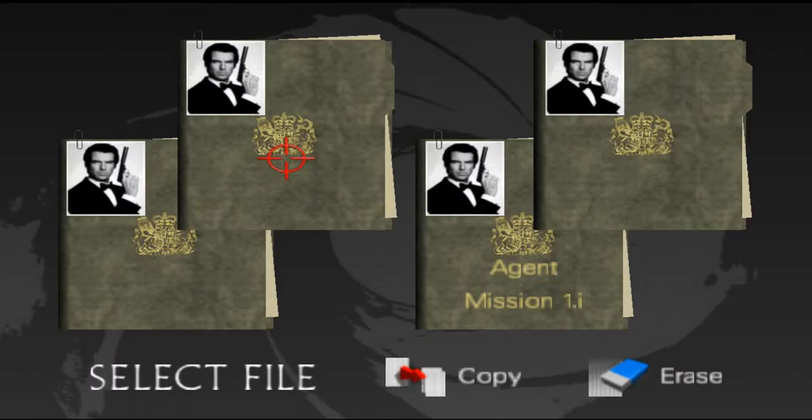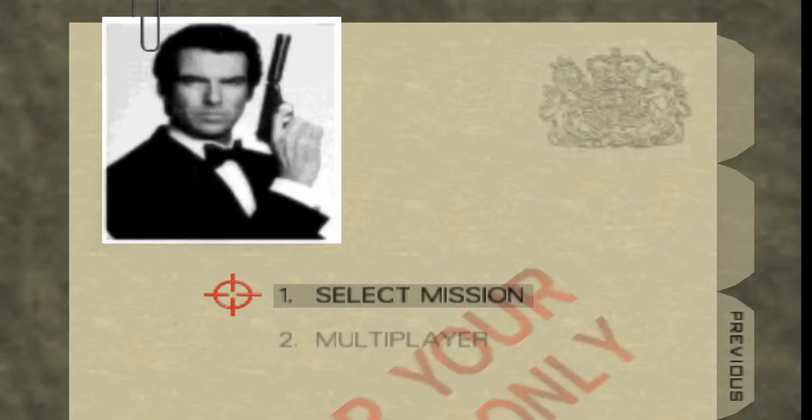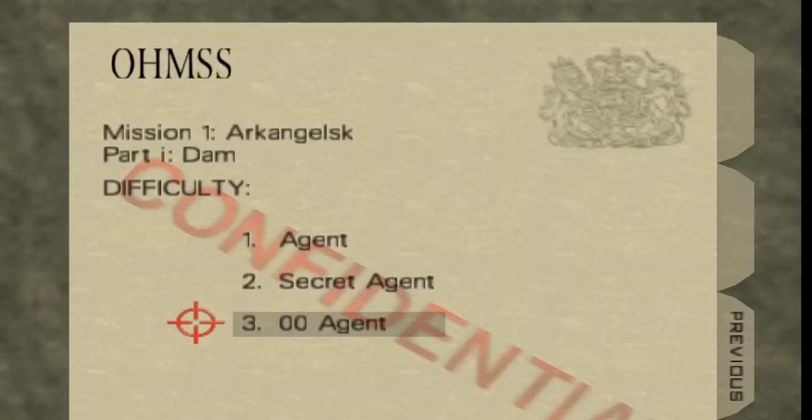Hello everyone, welcome back to a brand new video on the Centifield channel. It is me, the one, the only, Centifield, and we're going back to the classics, to one of my nostalgic games, Goldeneye.